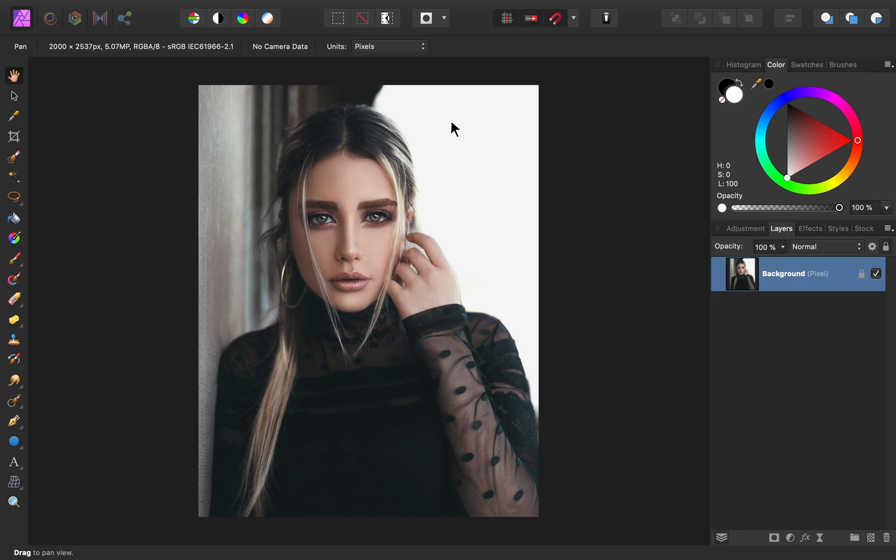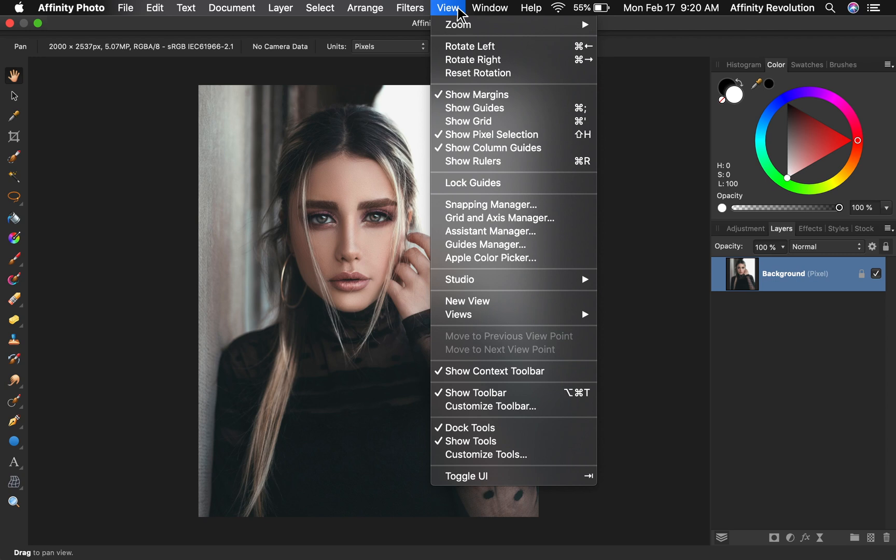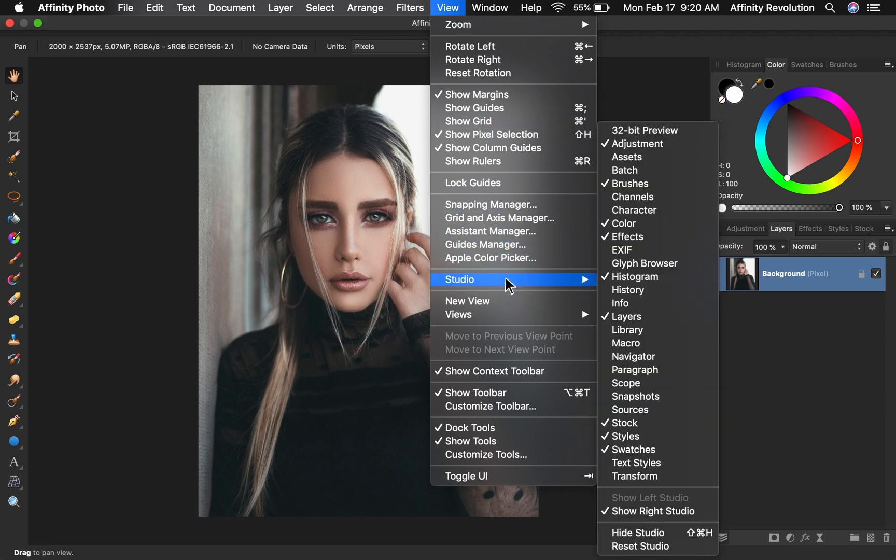The first thing we need to do is open the library panel, which we can do by coming to view, studio, and library.